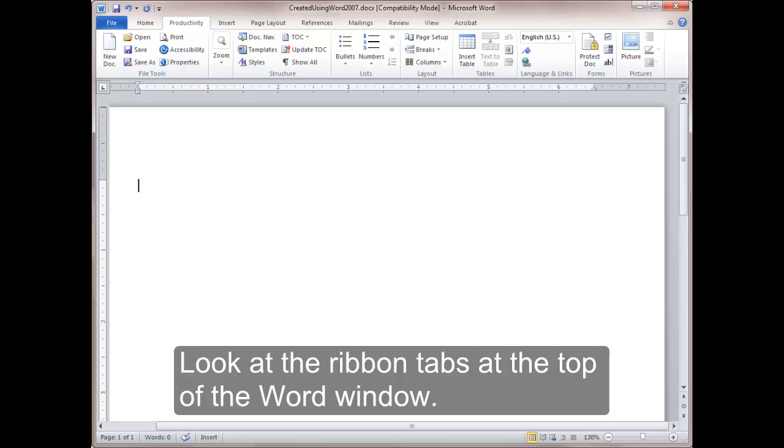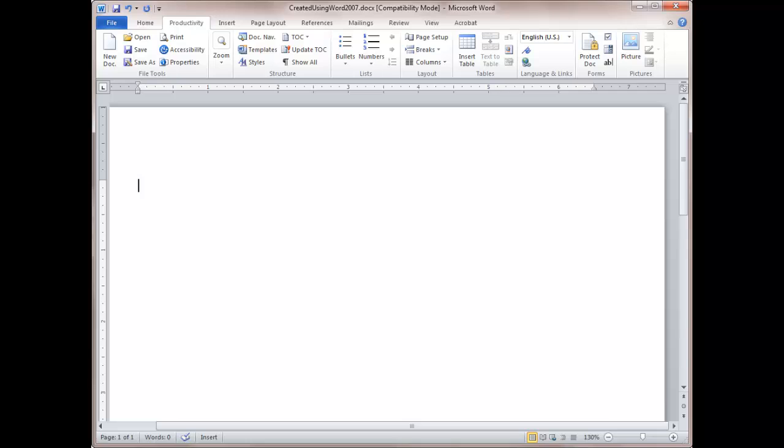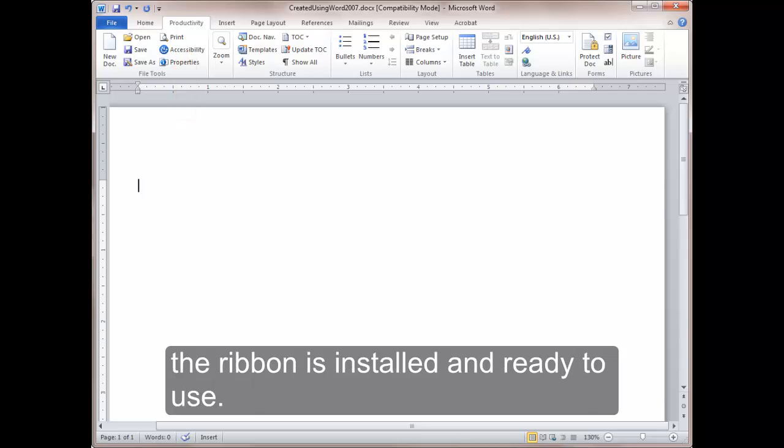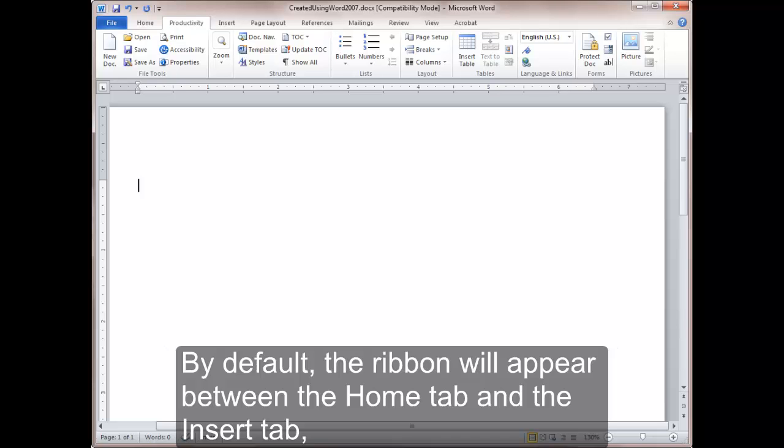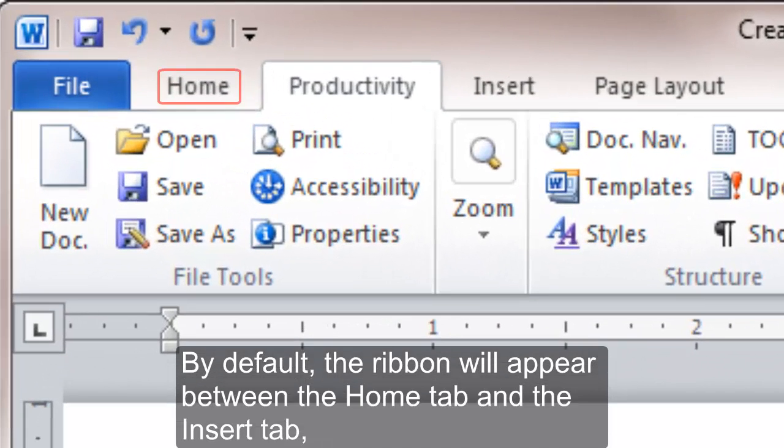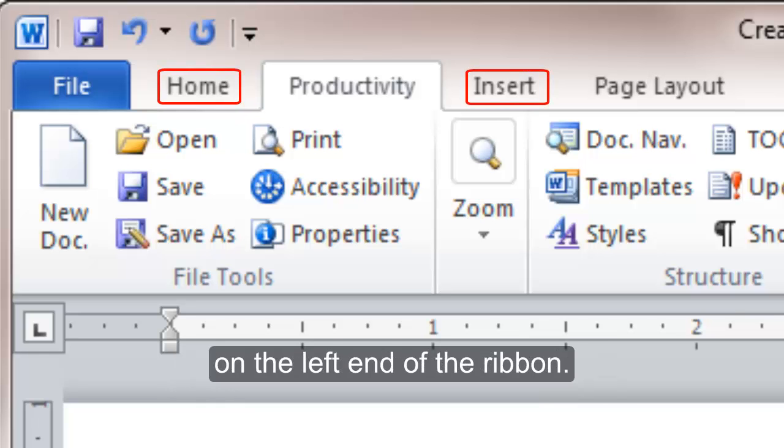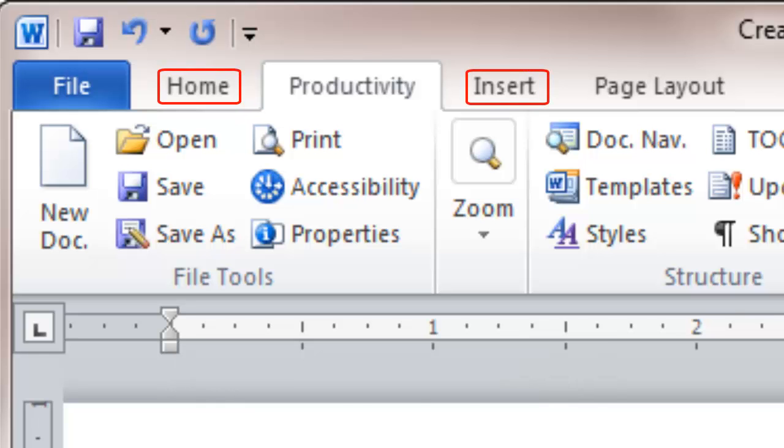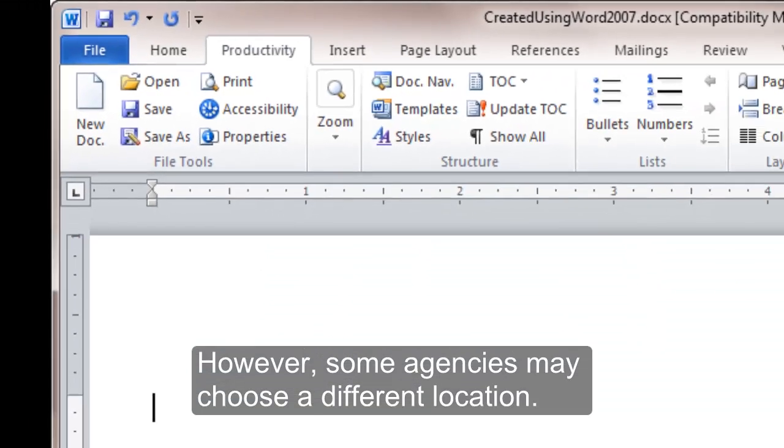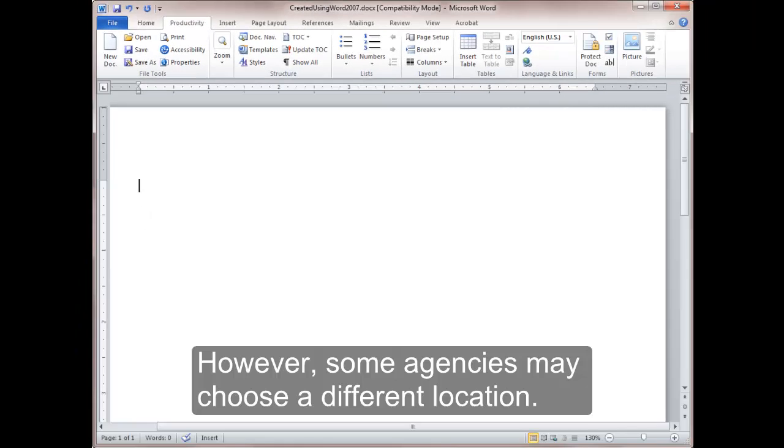Where to find the ribbon? Look at the ribbon tabs at the top of the Word window. If you see the word Productivity listed, the ribbon is installed and ready to use. By default, the ribbon will appear between the Home tab and the Insert tab on the left end of the ribbon. However, some agencies may choose a different location.